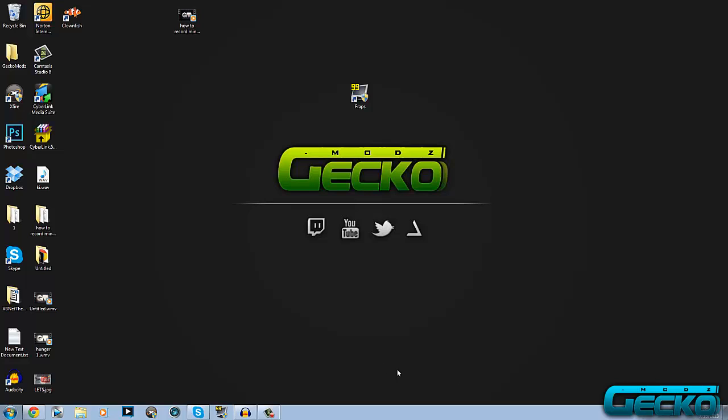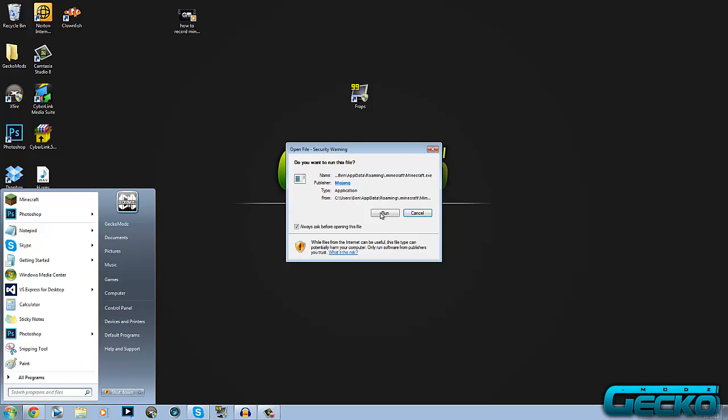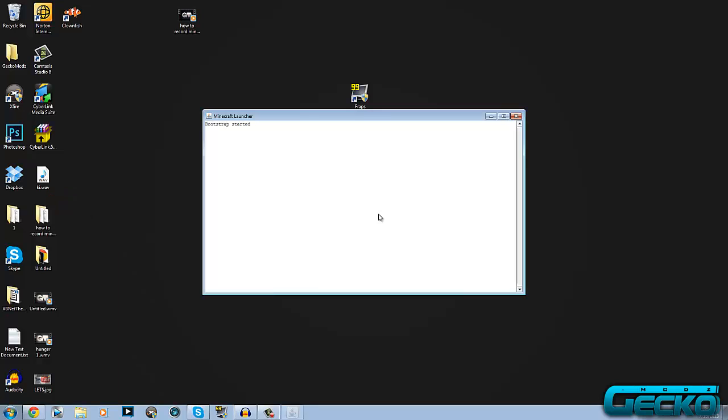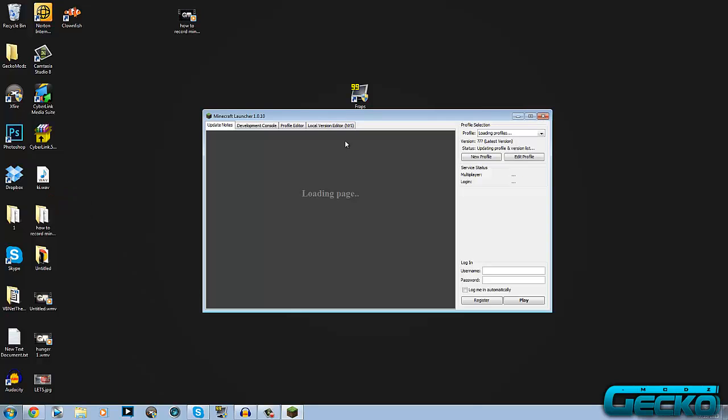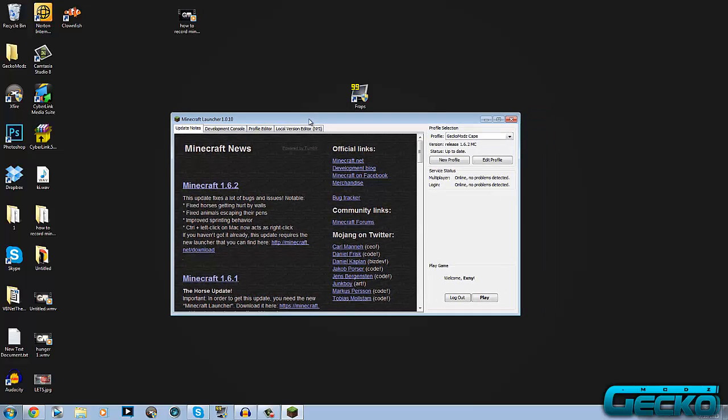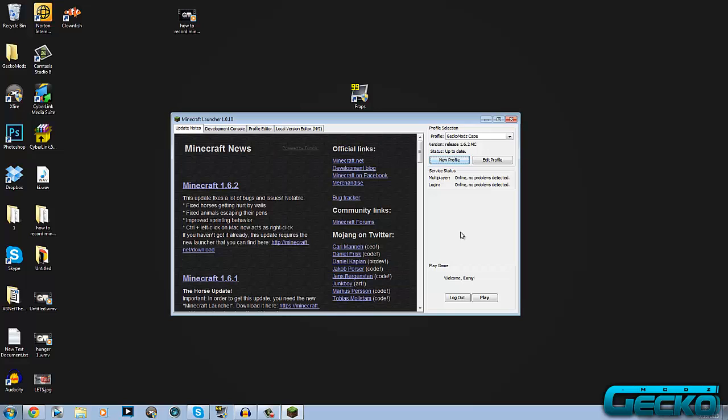Once you've got that, you want to head over to Minecraft. Let's go to start and open up Minecraft. This is for version 1.6.2 and also for 1.6 because this is when this menu comes out. When you get this menu up, you want to click on your new profile. Then you want to name it whatever you want to call it. I've already got one called GeckoCape, so let's call it GeckoModsMC for Minecraft Capes. Then just click save profile.